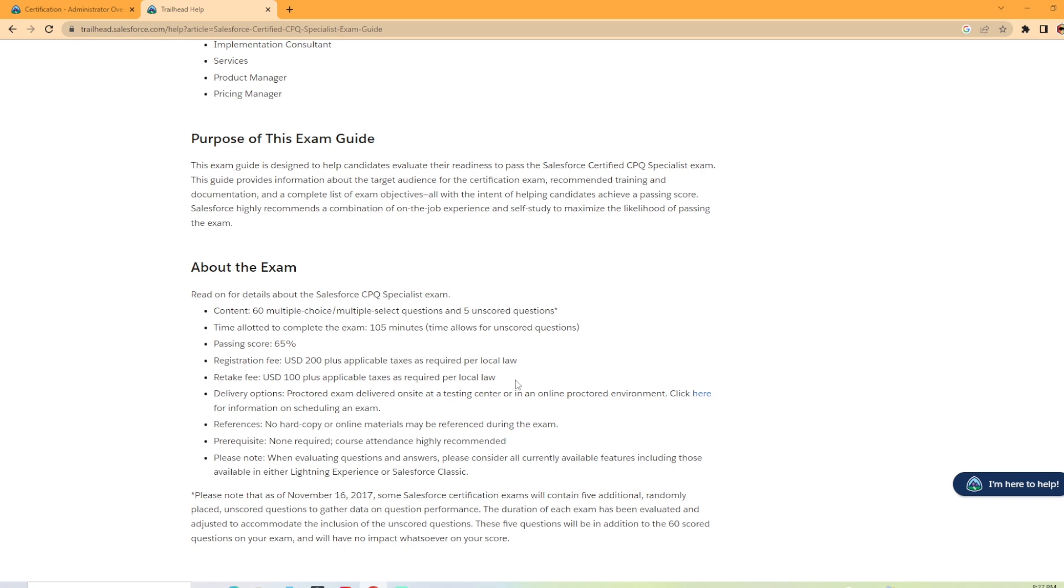And of course, it can be online or in person. I always suggest taking the online proctored. I've done that for both of my exams that I've taken and it was super easy and I would highly suggest it.